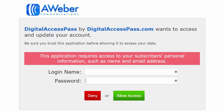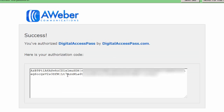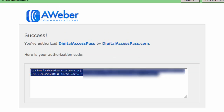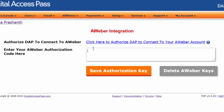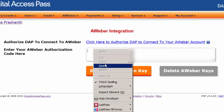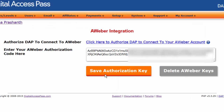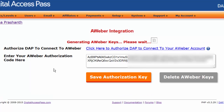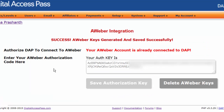When you do this, Aweber will generate an authorization key. Just copy that authorization key and enter it here in this text box, and click on Save Authorization Key. That's it — this will connect your Aweber account to Dapp and allow Dapp to pass basic subscriber information to Aweber.